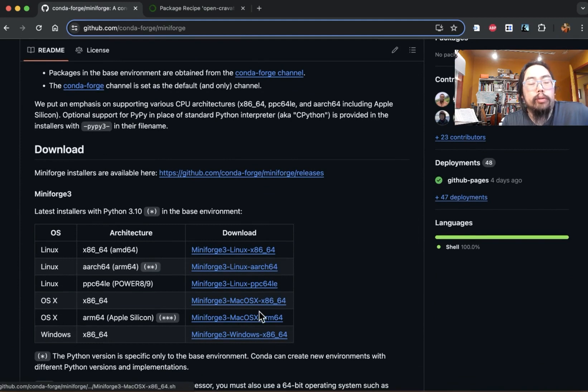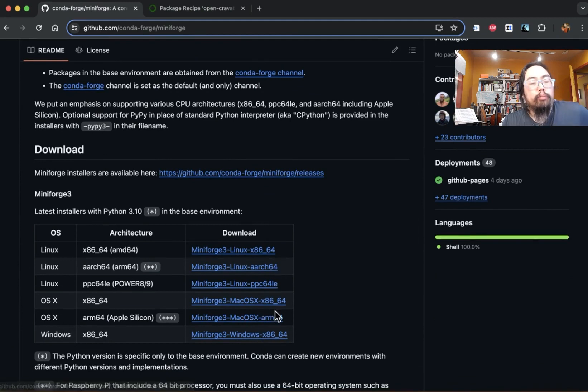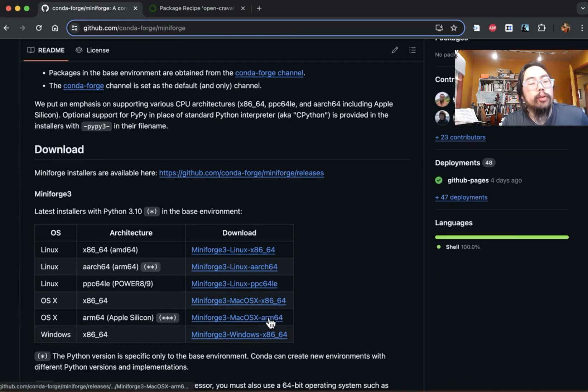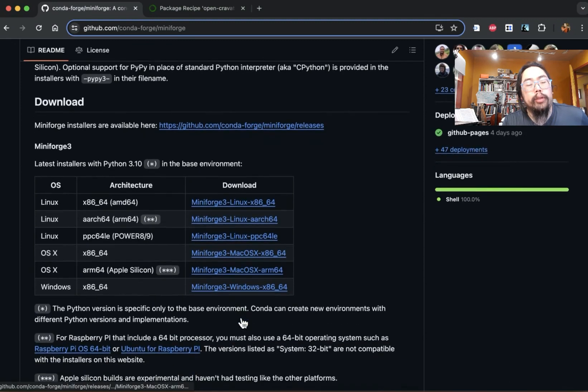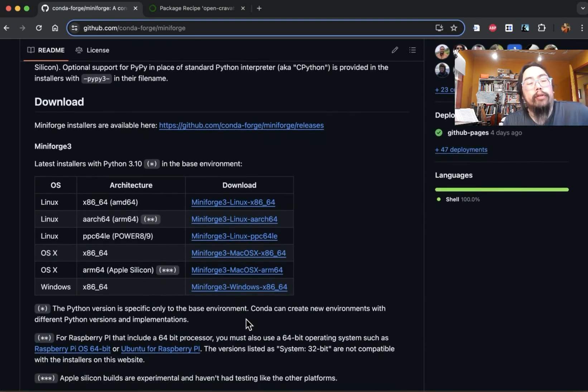There's also instructions if you scroll down a little bit, so you can install it via the command line. So I did this to install it to my own machine.